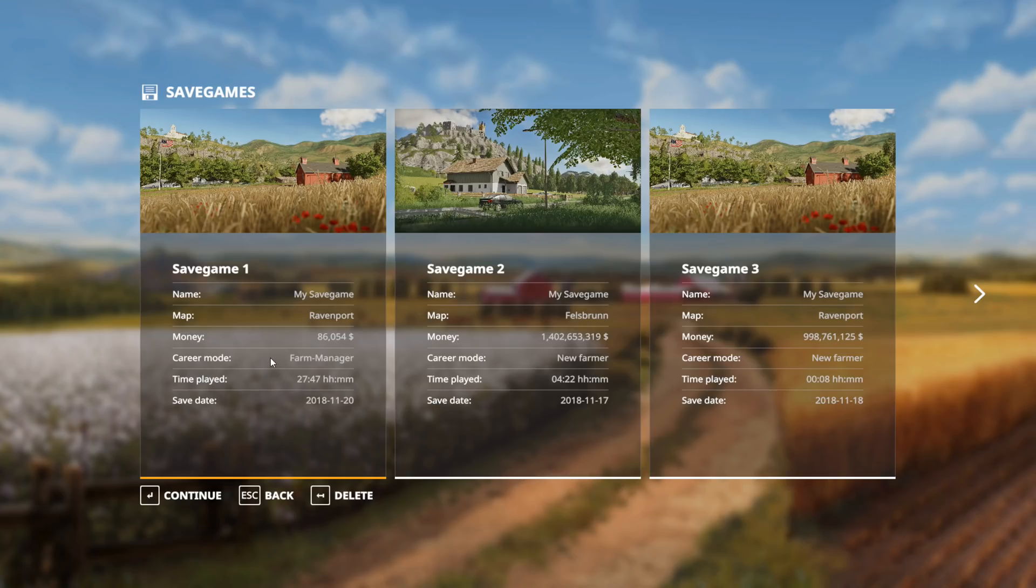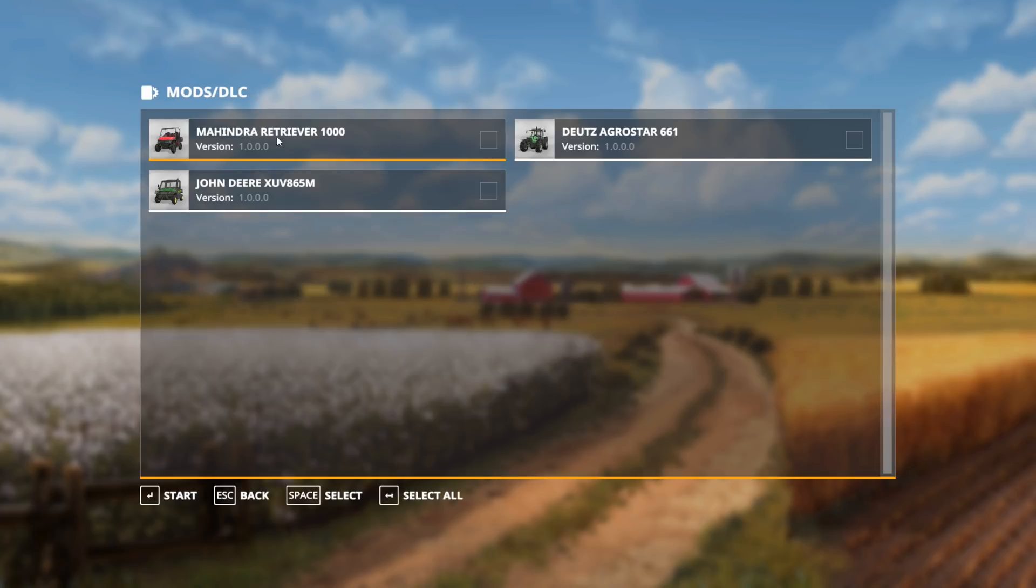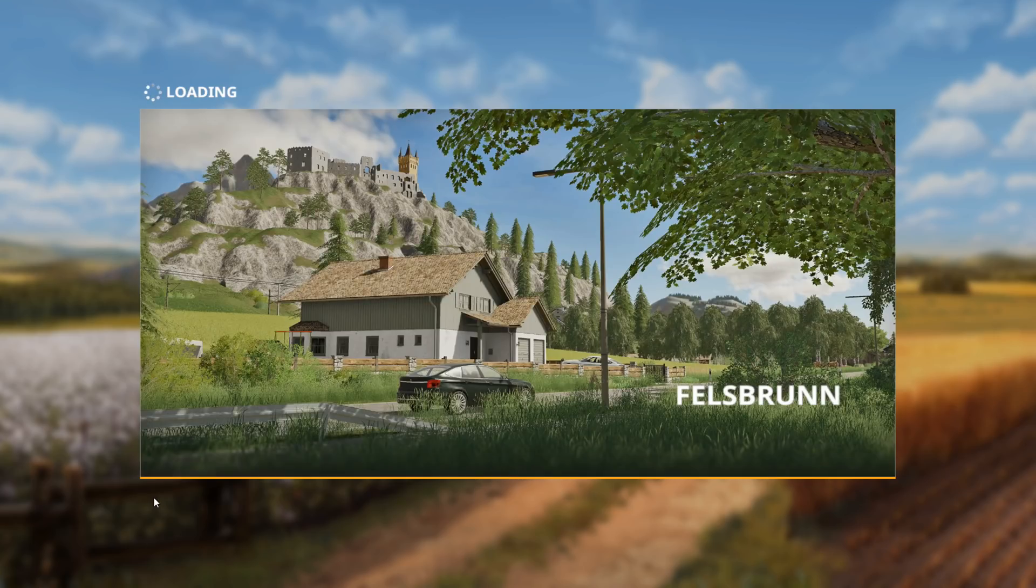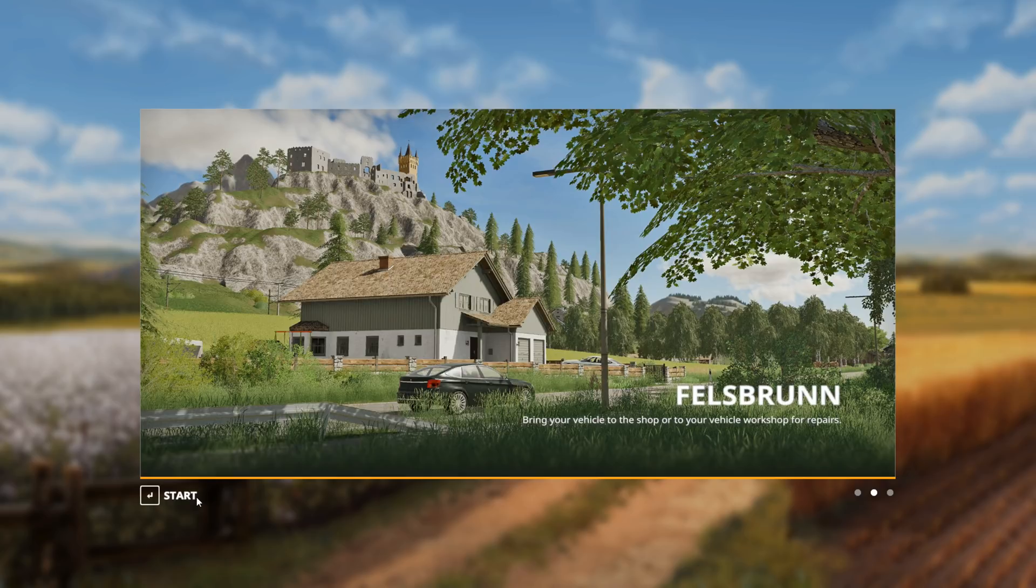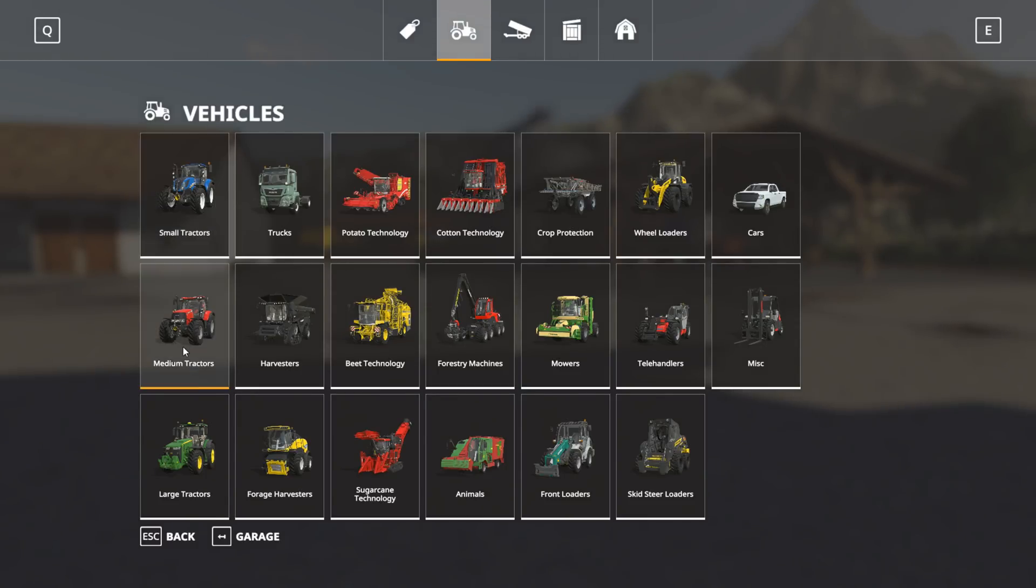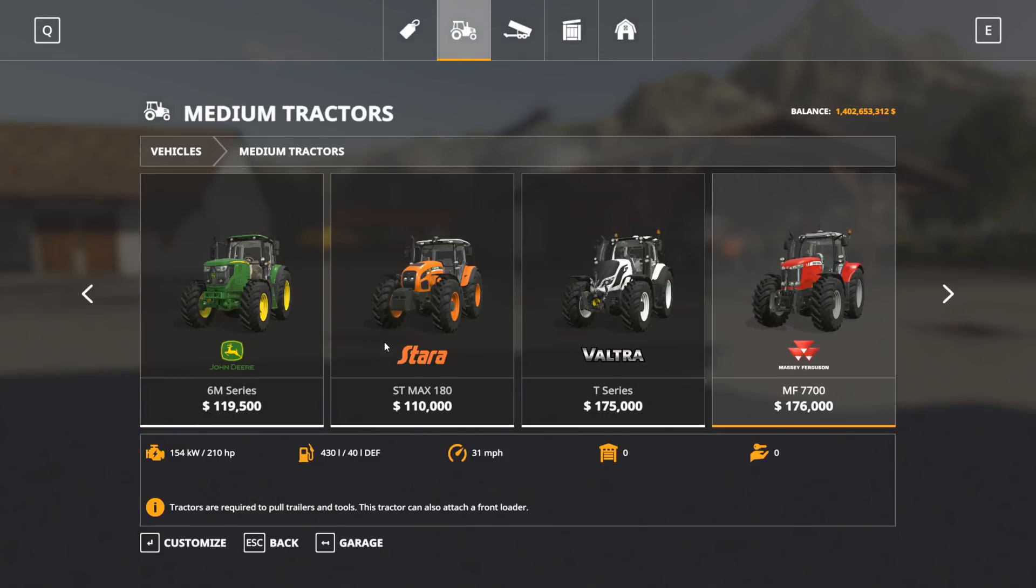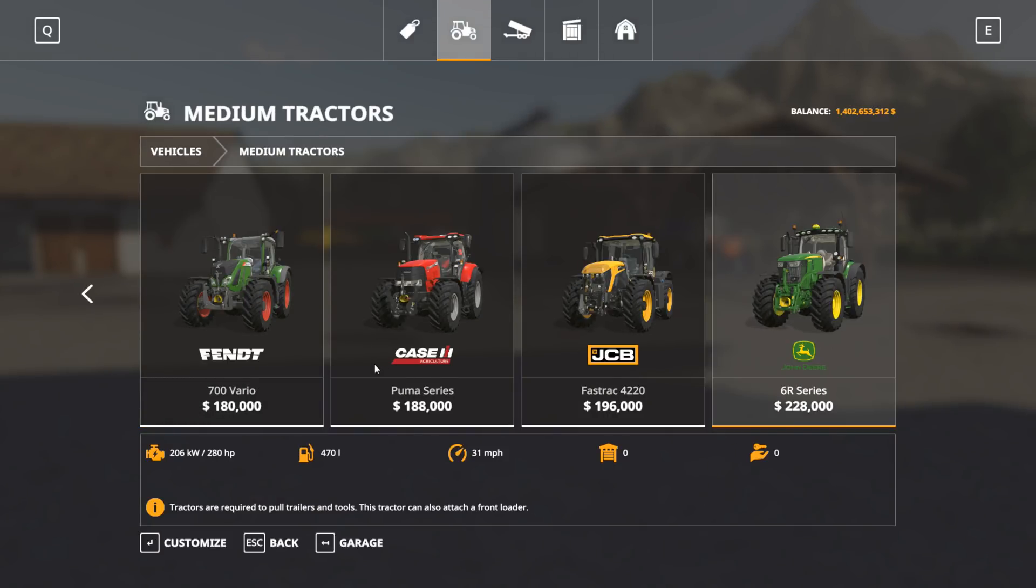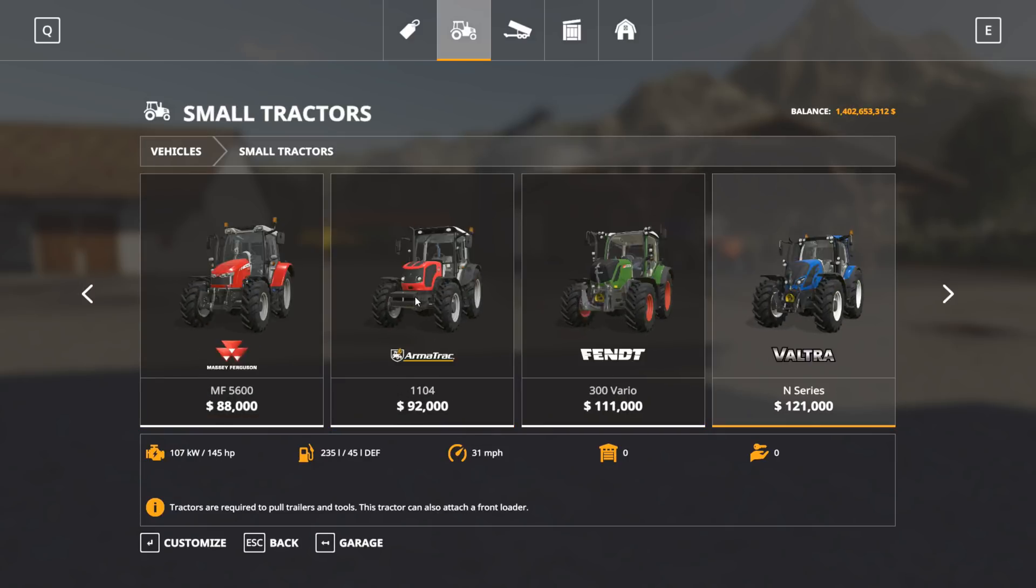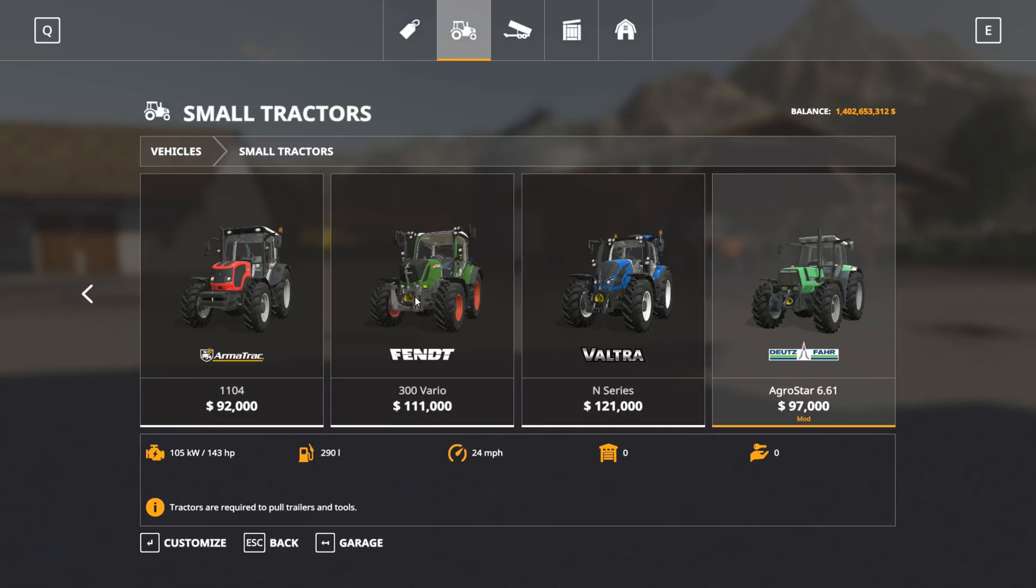The game has restarted. We're going to go to career and load up the Feldsbrunn save game. At this point you should now see the new mod you just downloaded available. We got the Deutz Agro Star so we're just going to select that and start. Wait for the game to load.